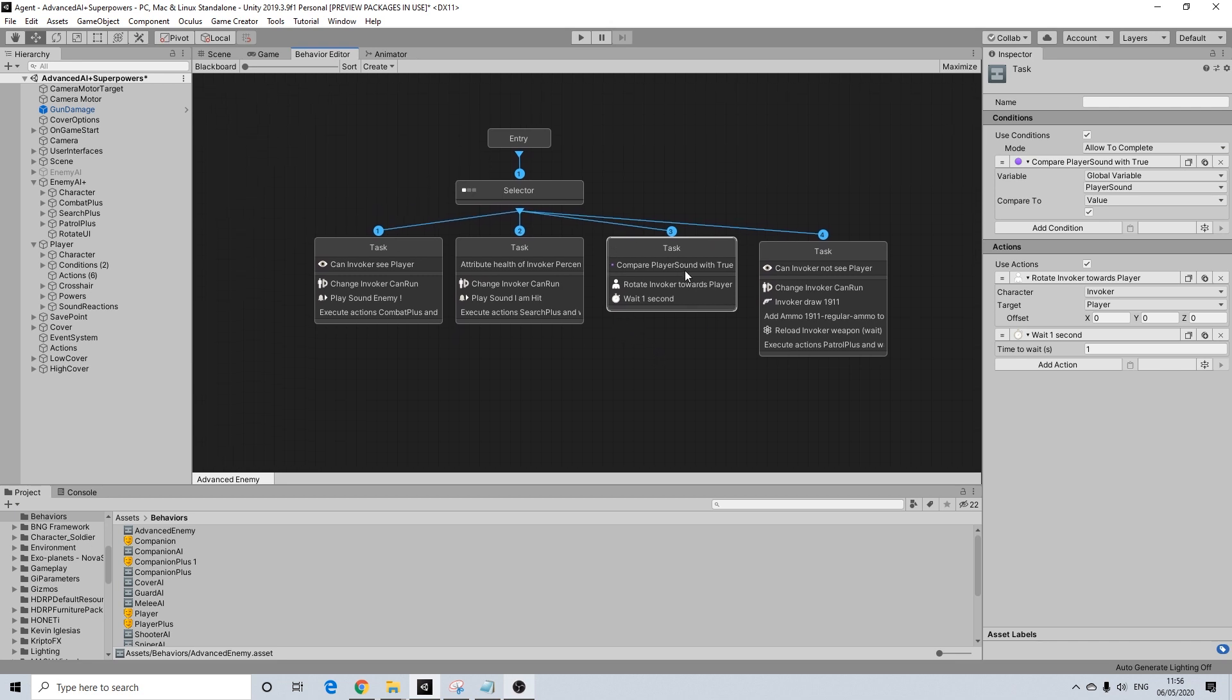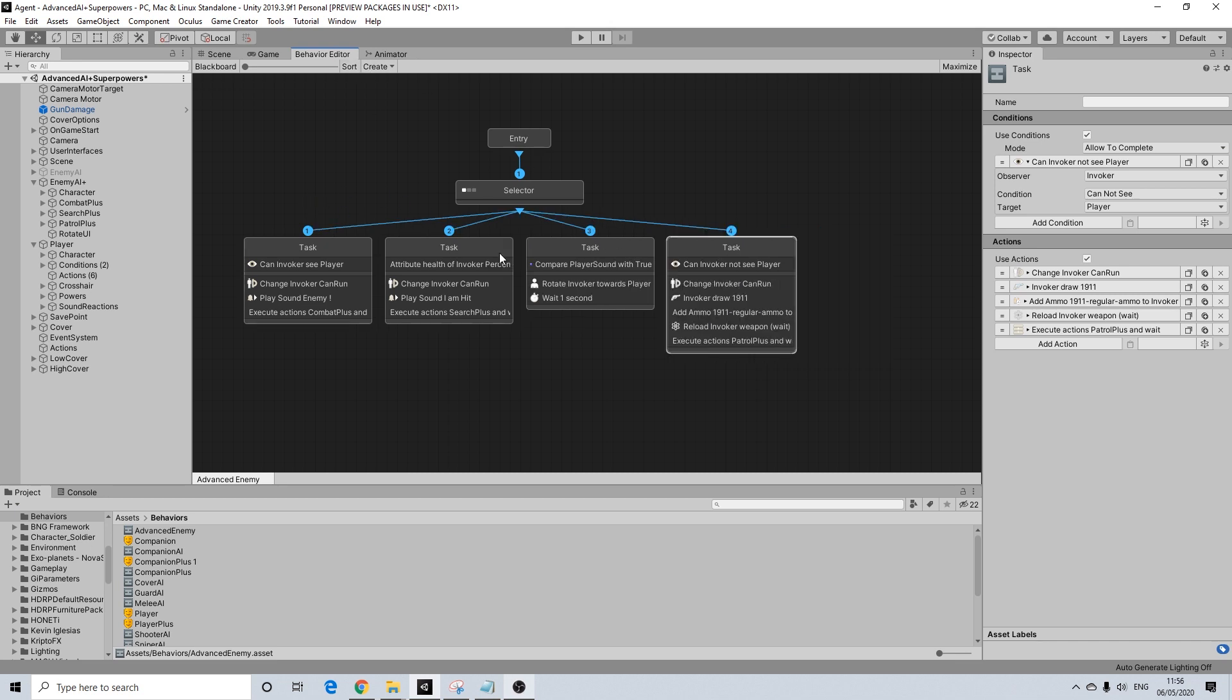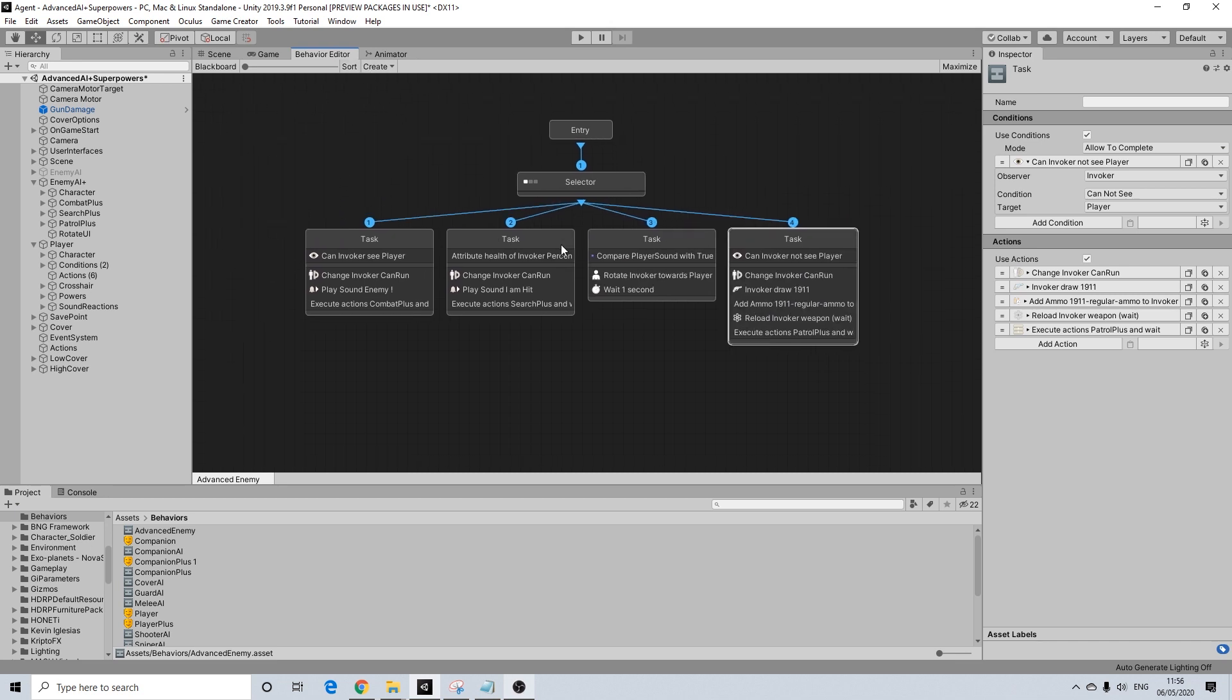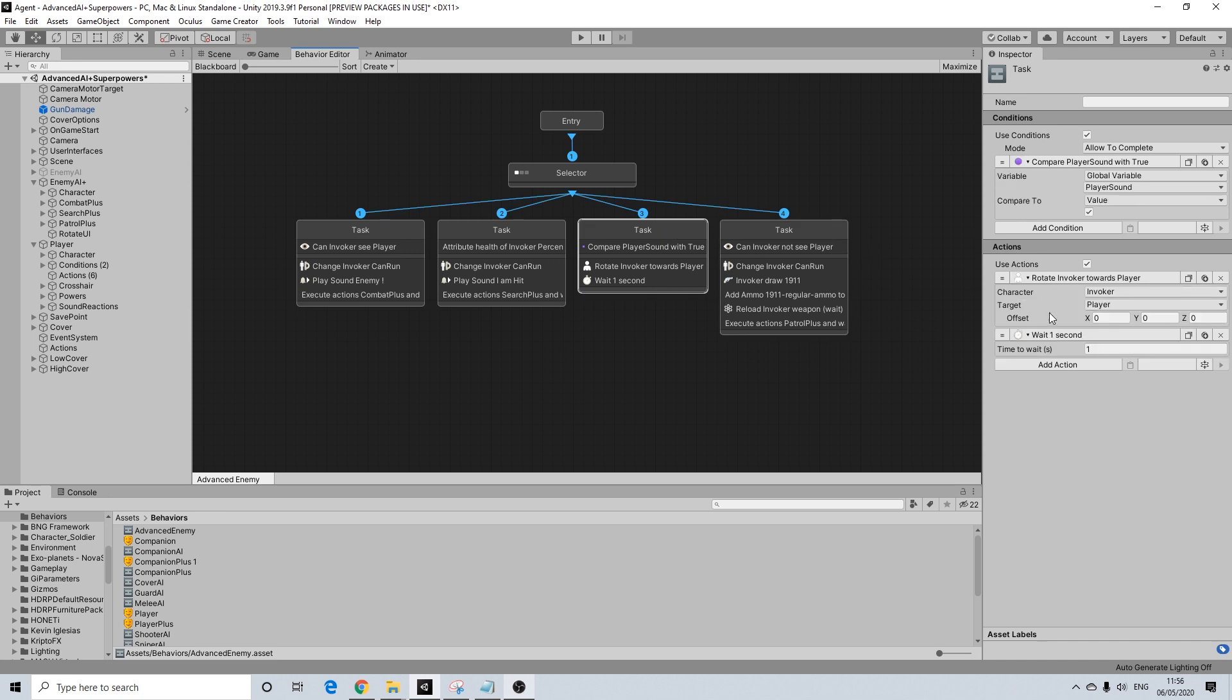The important thing here is because we're using a global variable and you might have a lot of enemies set up, even if they're not all active at that point. So if you're trying to save up some processing power by not enabling all AIs at once, even if another one is close, he would also react. So that's why it's important that nothing much happens here.